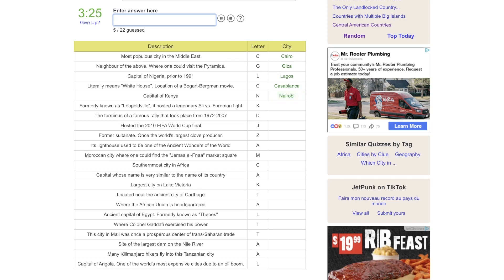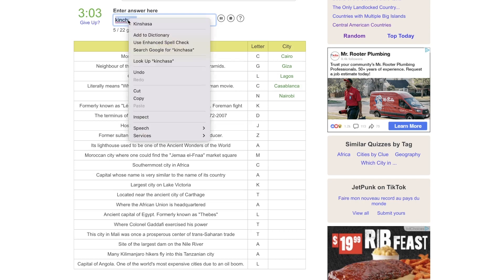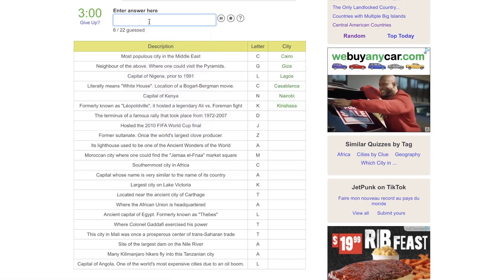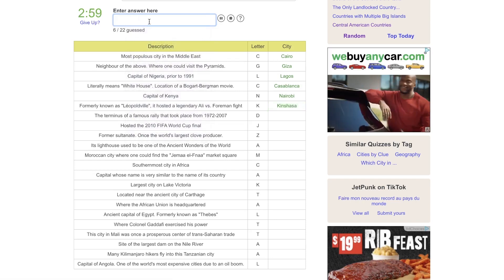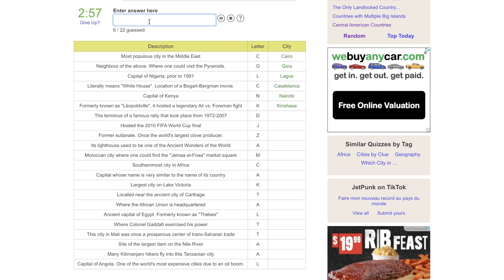Formerly known as Leopoldville, it hosted a legendary Ali versus Foreman fight. Leopoldville, I assume that means it was a colony of Belgium. Would that be Kinshasa, or Kinshasa, or Kinshasa, there we go. My spelling is also atrocious, but I'm working on it.